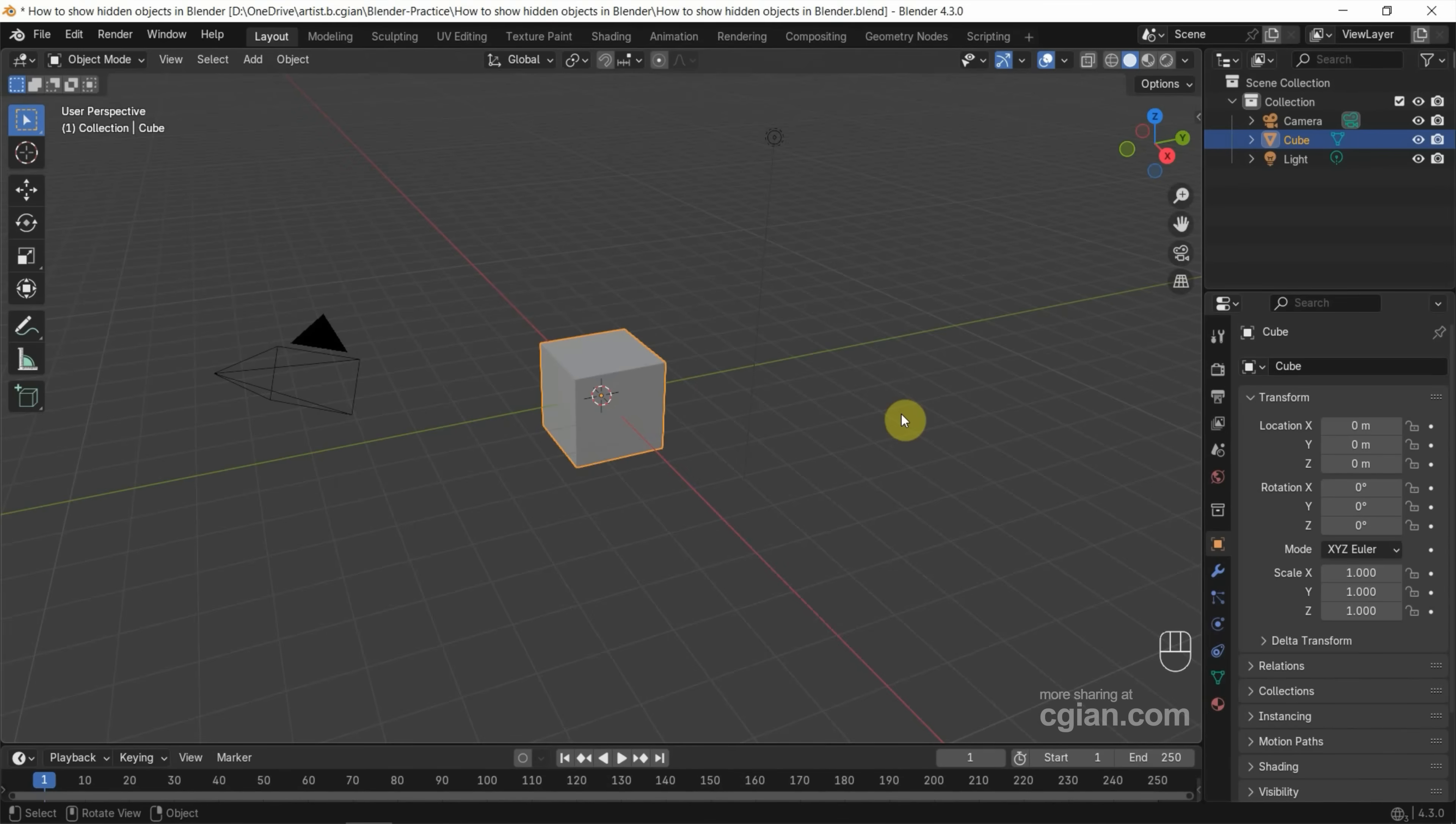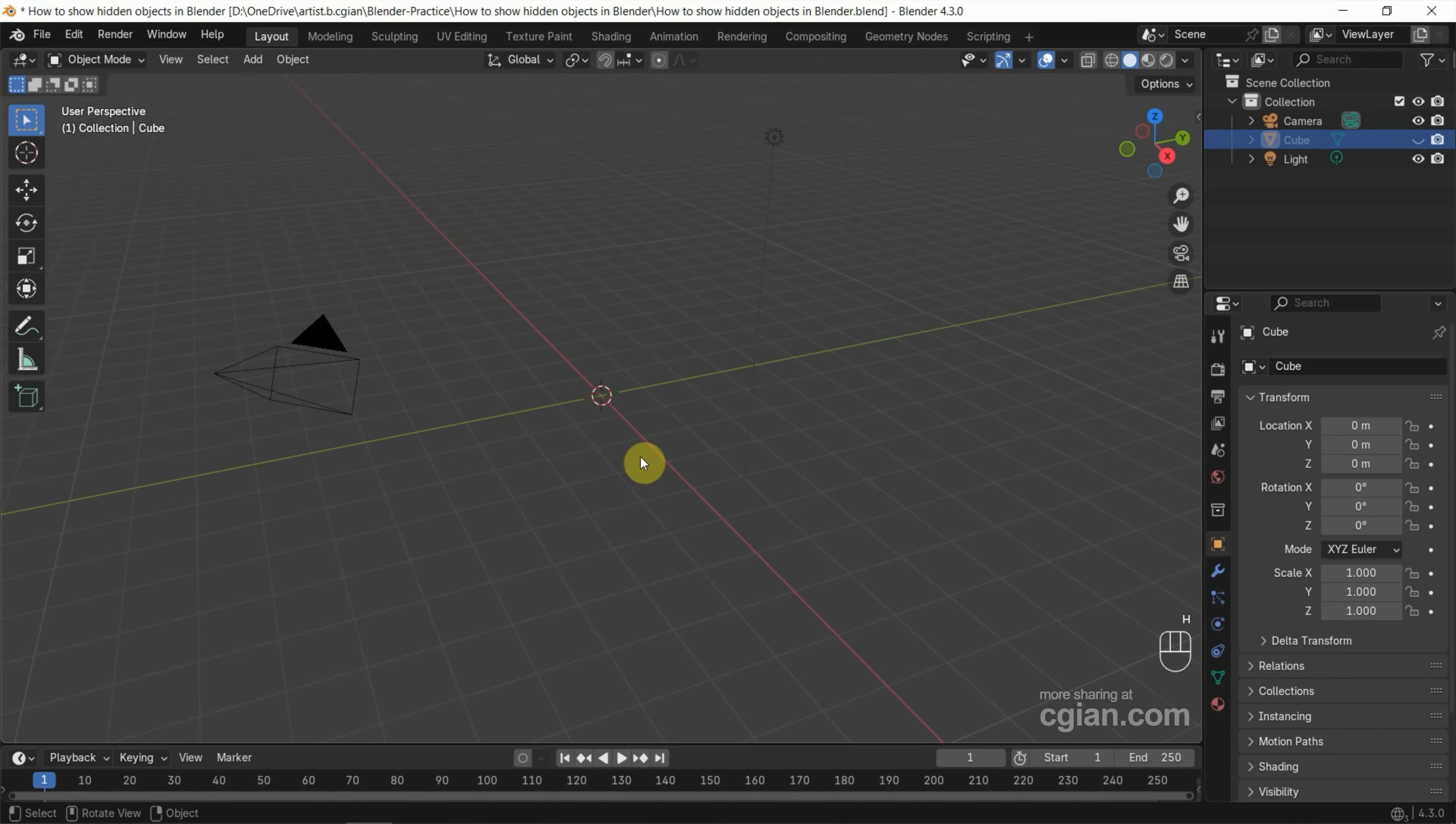This is the default object. If you want to hide the object, first we can select the object and then press H to hide it.